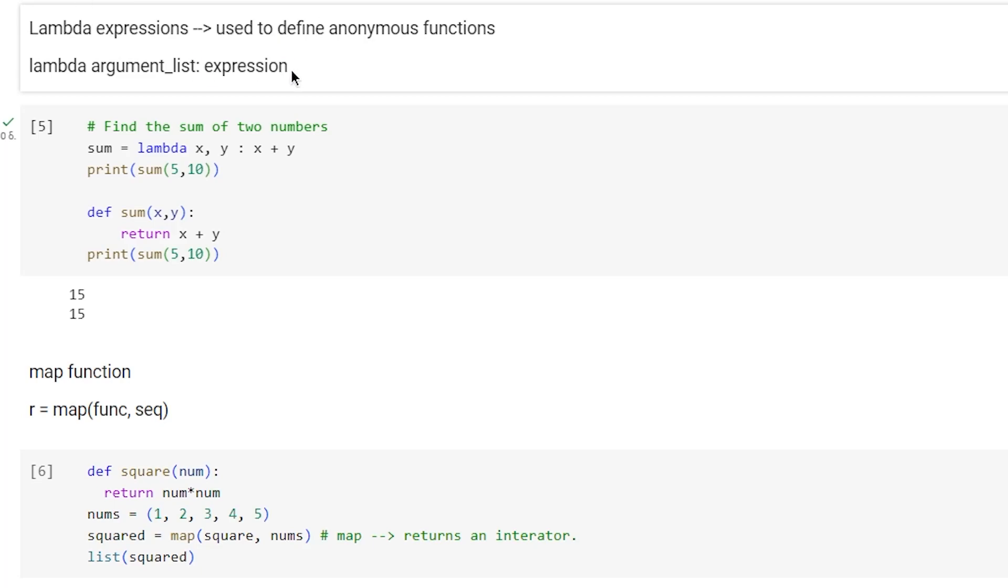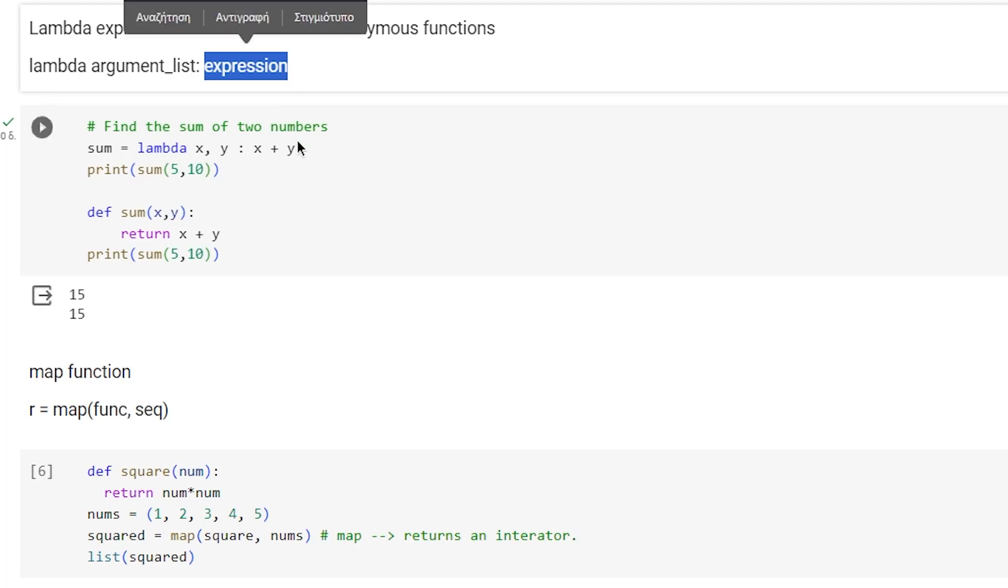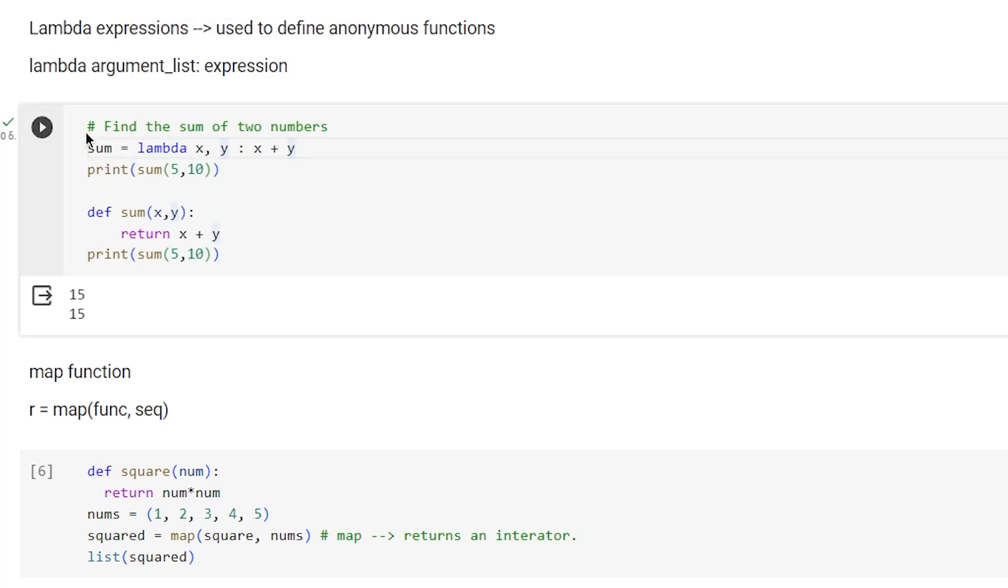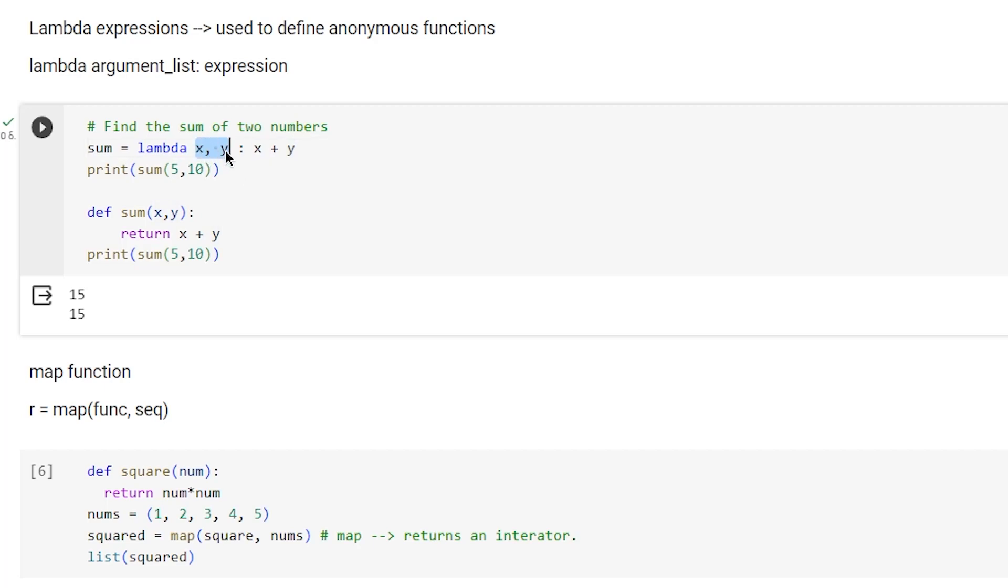Here we define a lambda function that is going to return the summation of two numbers. We write lambda, which is like calling def, and we use two arguments to take two numbers as input and return x plus y.